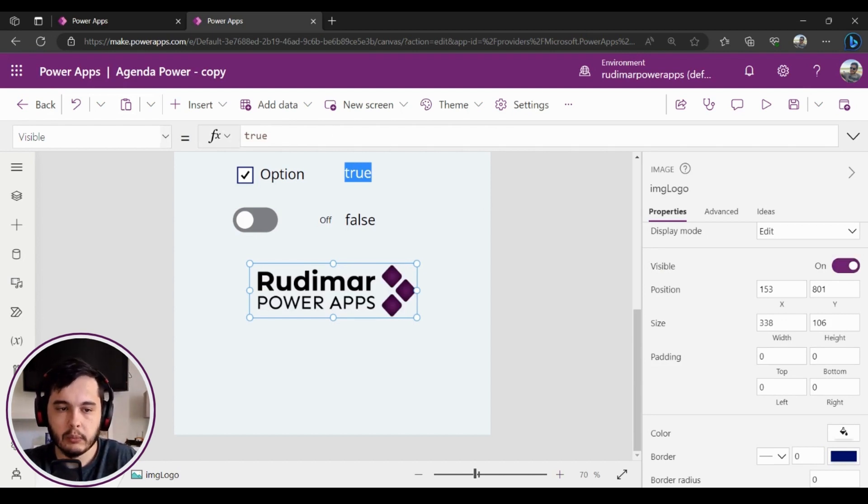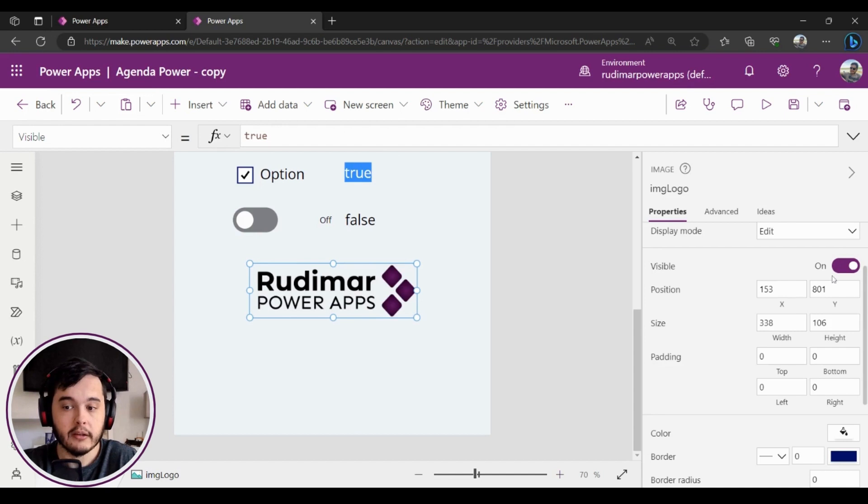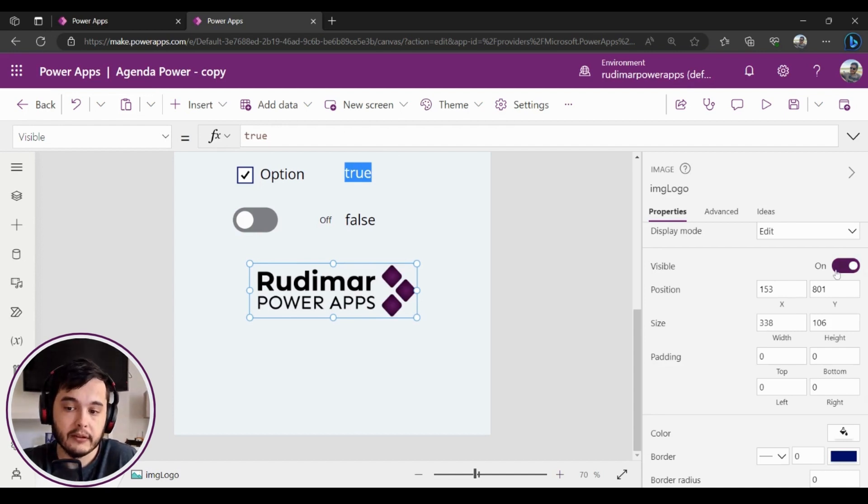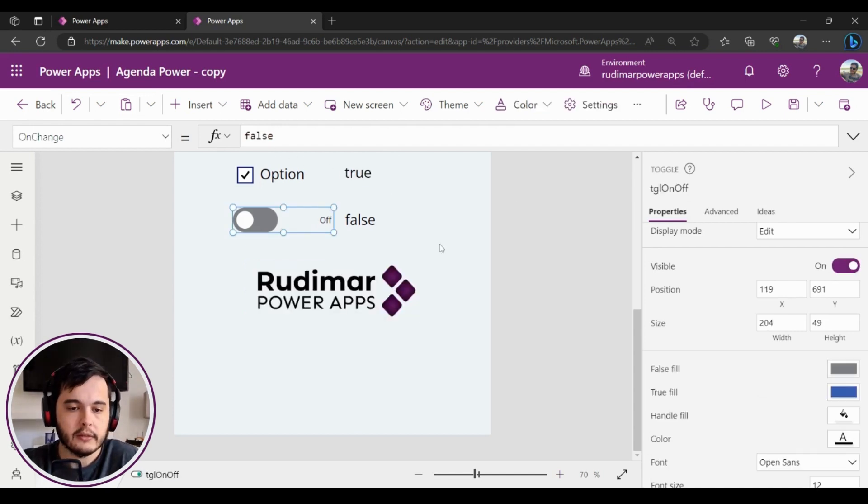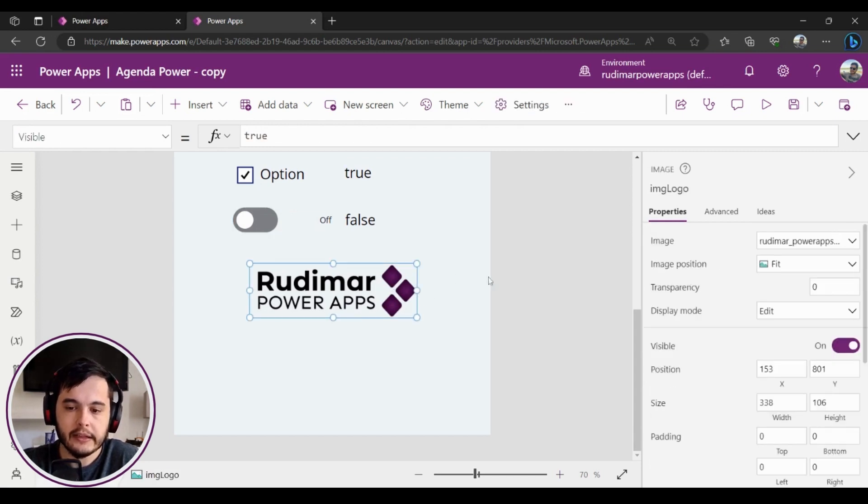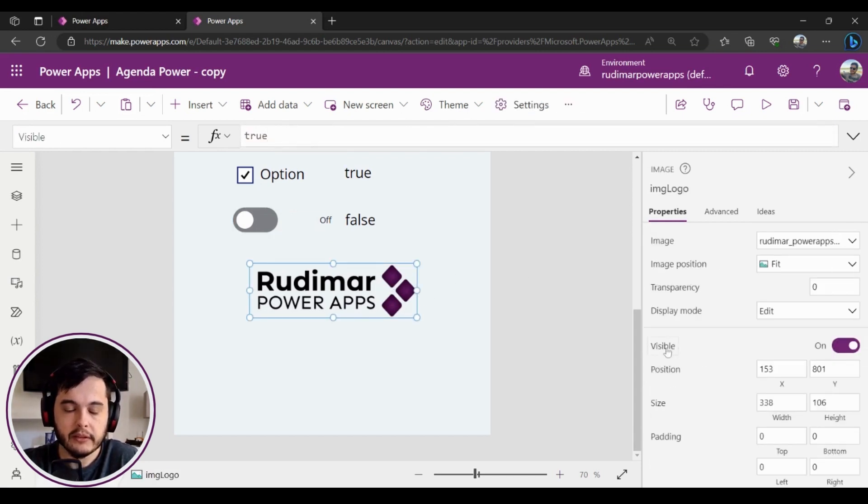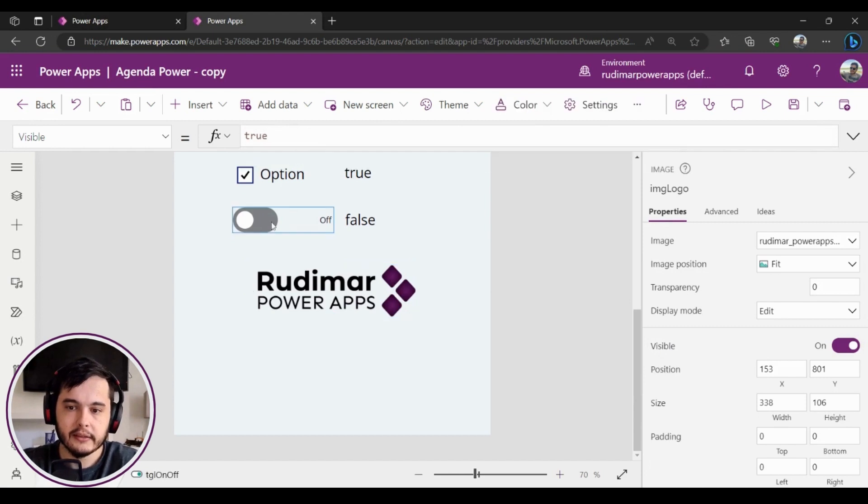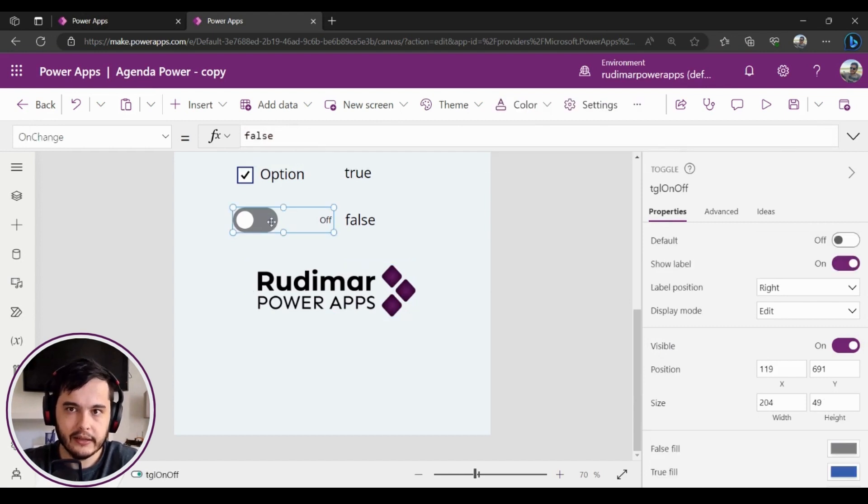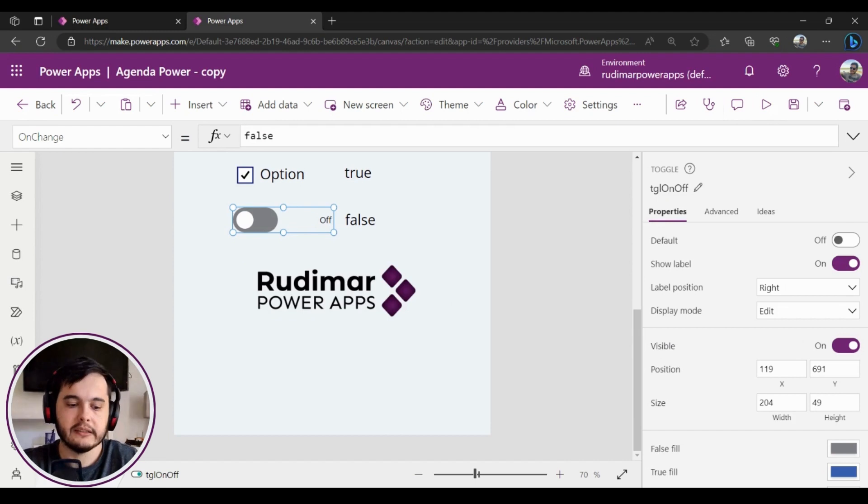If we look here in the top in the Visible property, we see true right now. But if I unselect, if I turn it off, we are going to see false. Okay, so instead of getting from this property right here, we can relate to this toggle that's inside my app where the user can play with it.